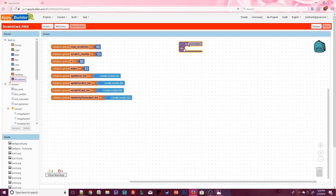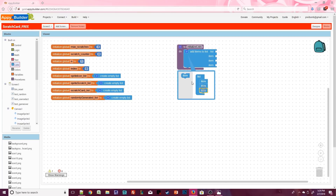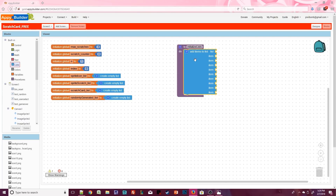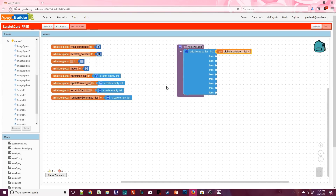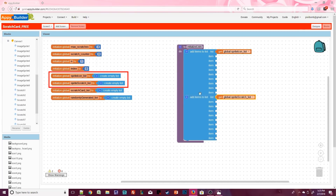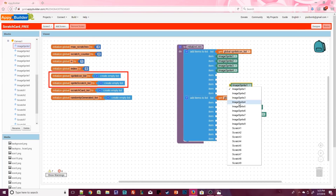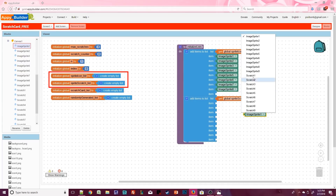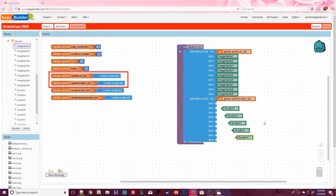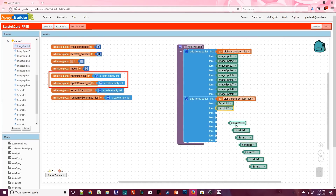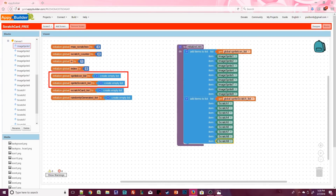Let's start with the initialize list procedure. We have 18 image sprites on the canvas split into two parts. We'll populate the sprite icon list with image sprite1 through image sprite9. The sprite scratch list will contain scratch1 through scratch9. When finished, all 18 image sprites should be split up into these two different lists.